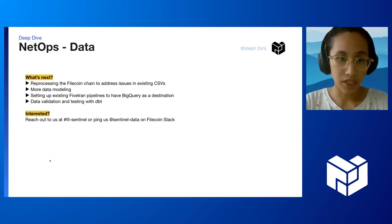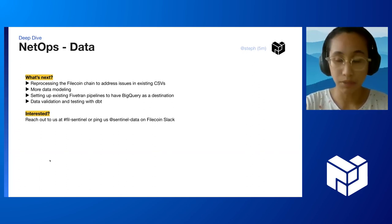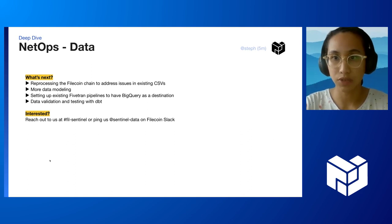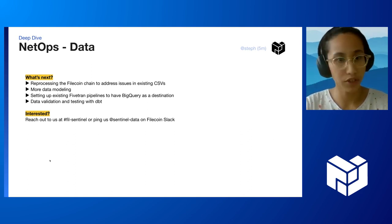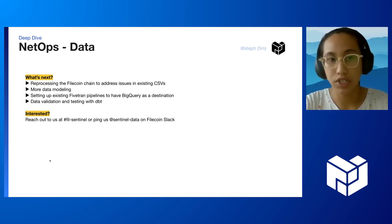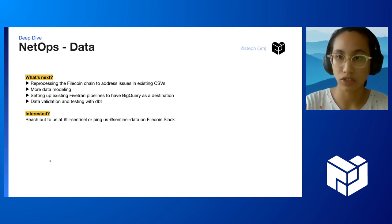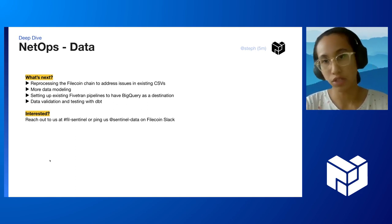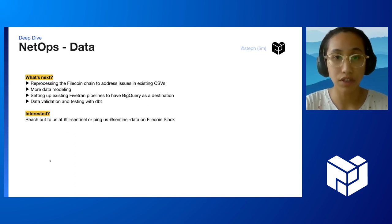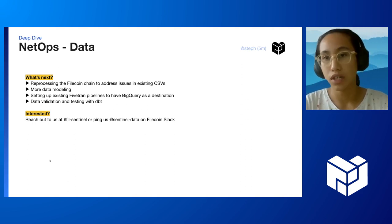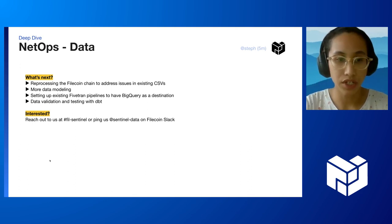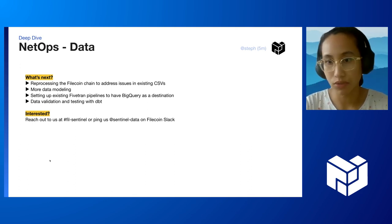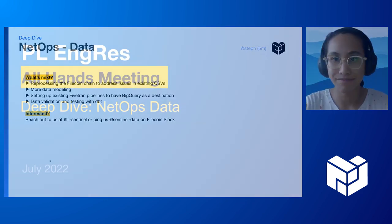We will also be adding data validation and testing with DBT as well. If you're interested in any of the work we're doing, reach out to us at Sentinel or ping us at Sentinel Data on Filecoin Stack. If you'd like to learn more about how to use BigQuery with Grafana or Periscope, just let us know. That's it. Thank you.